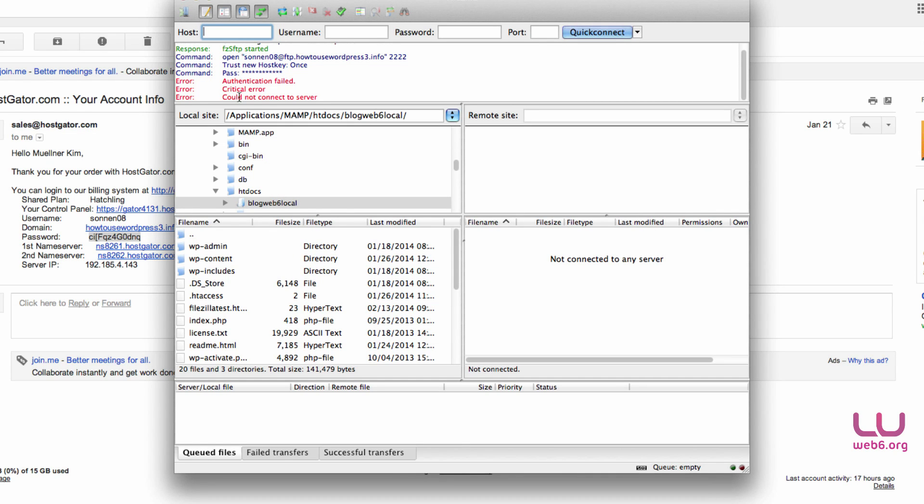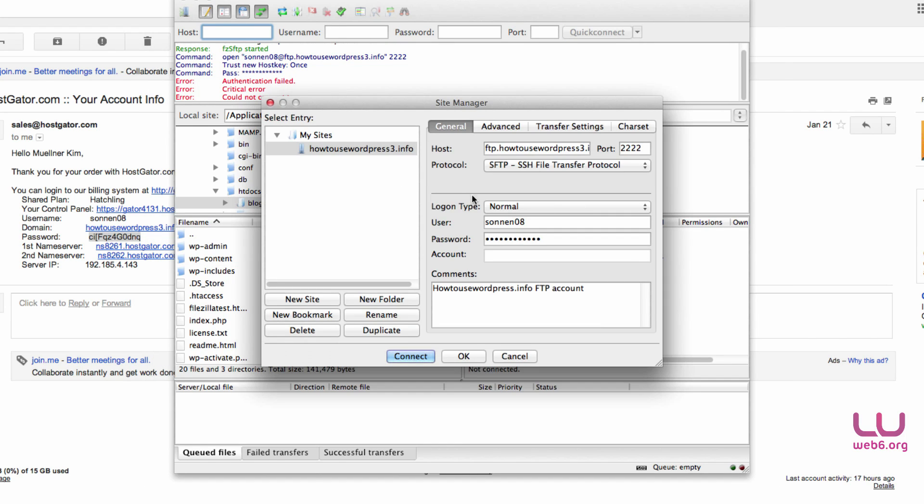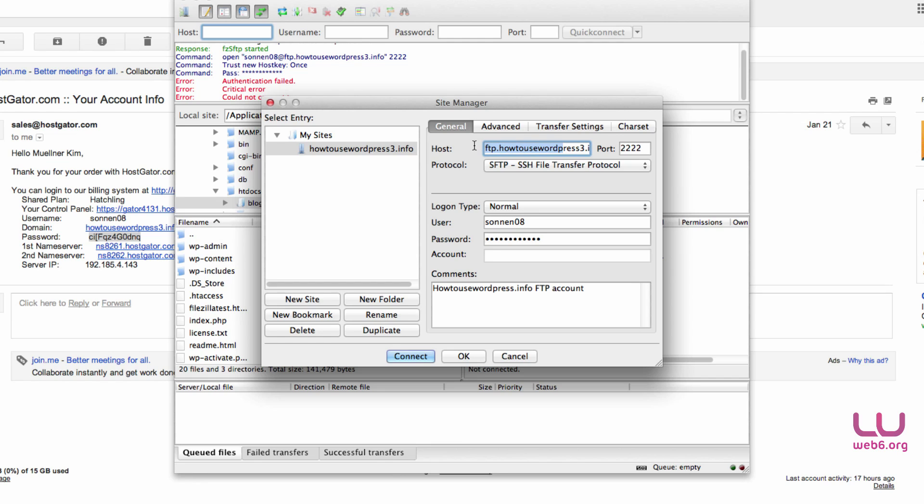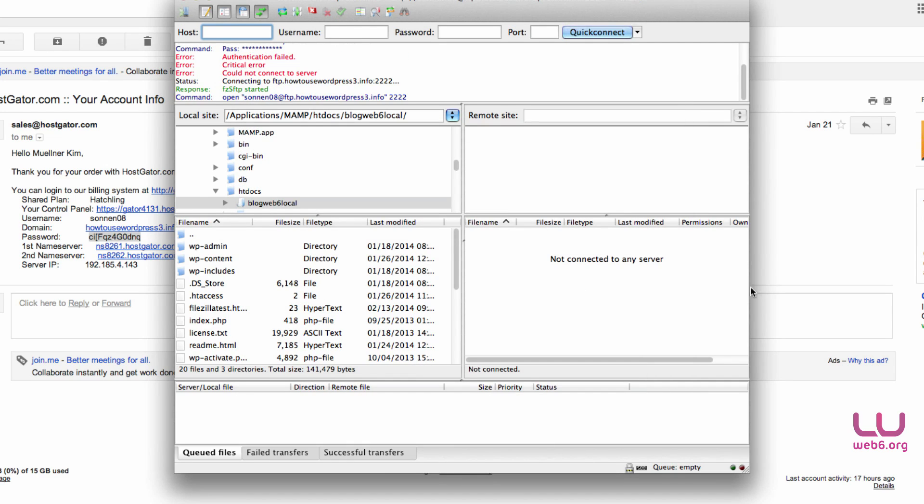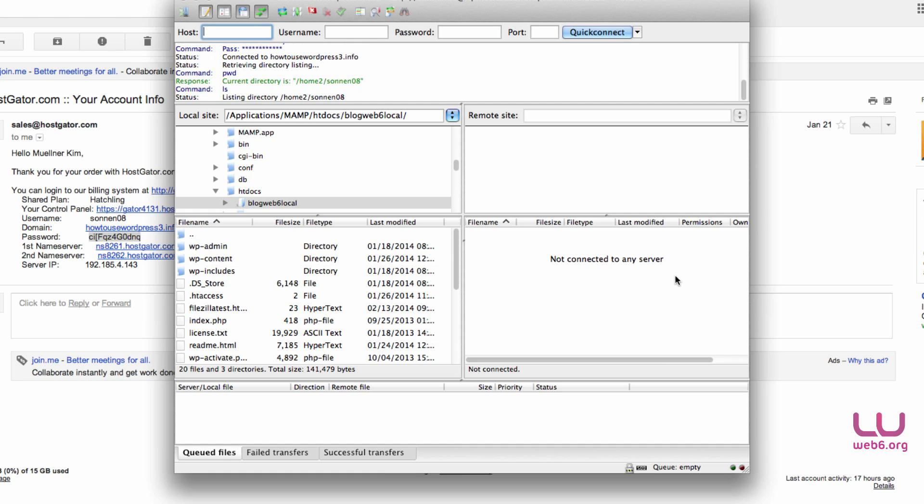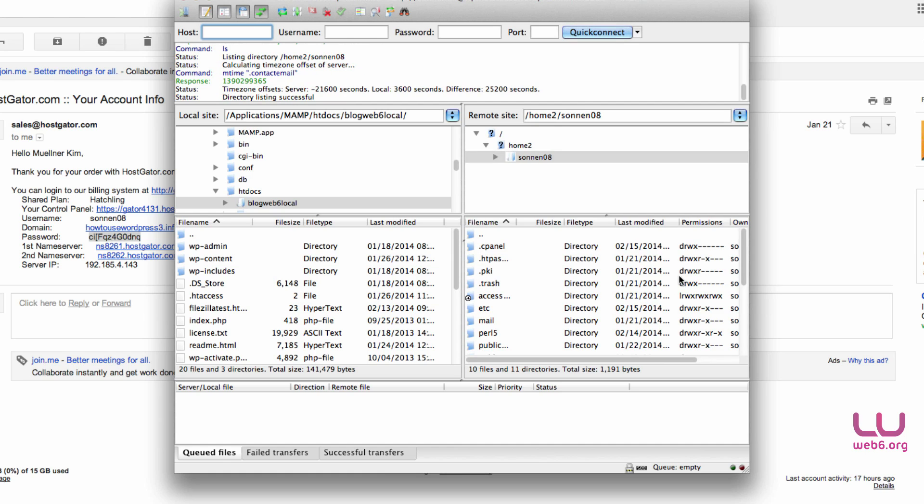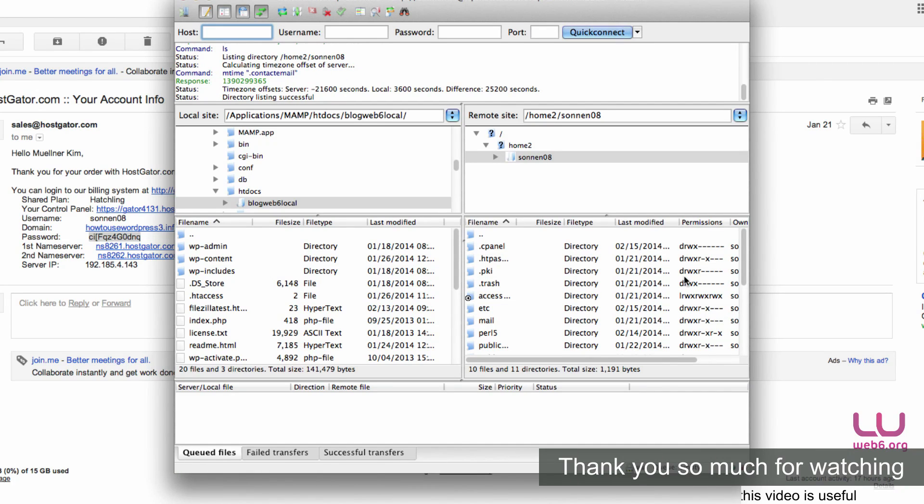Now it says we could not connect to the server. We're going to go back to our configuration. Maybe our password was wrong. Hit connect again. Yes, the password was wrong.